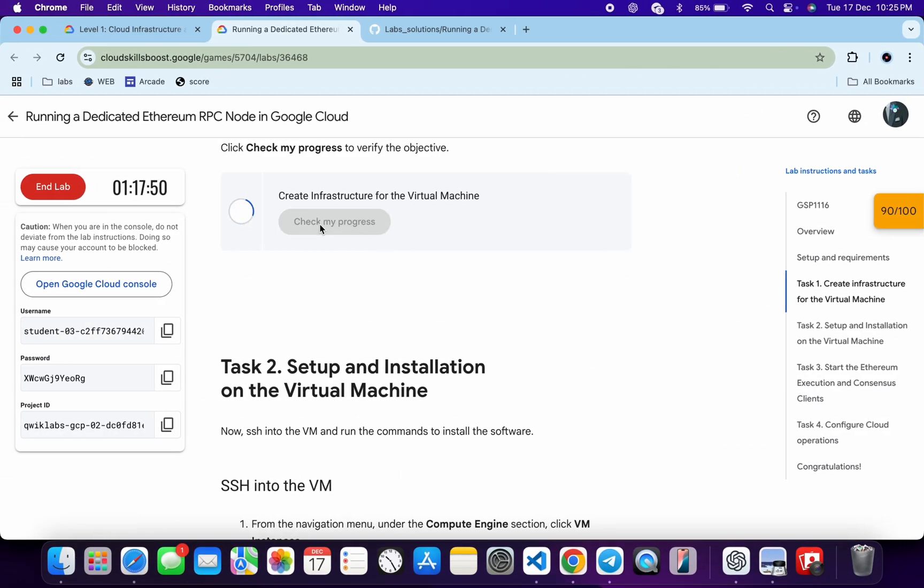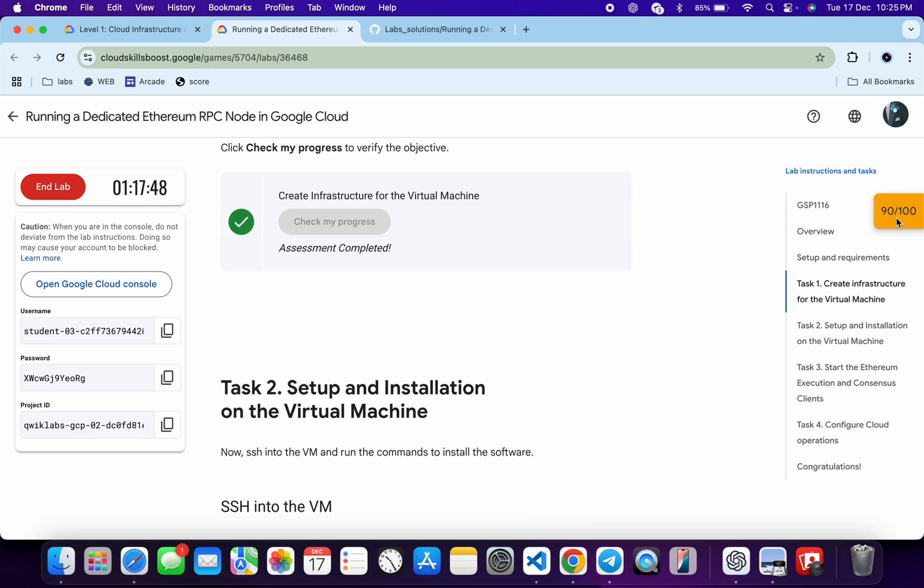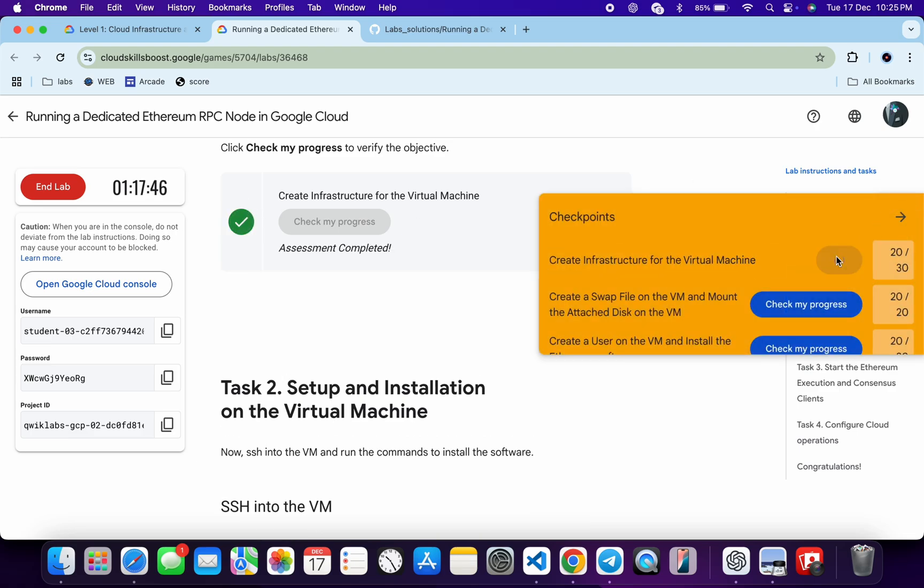Now you have to just come back over here and just click on this check my progress. And once you see the green tick over here, you have to just come back over here, click on this check my progress, just repeat.